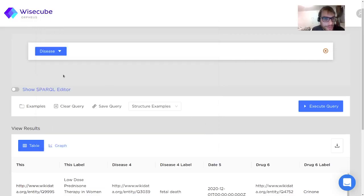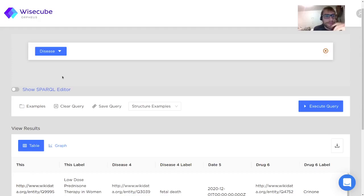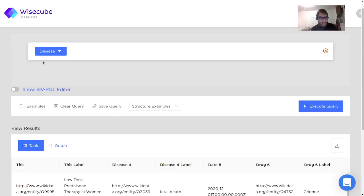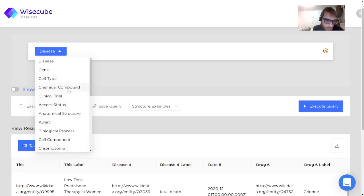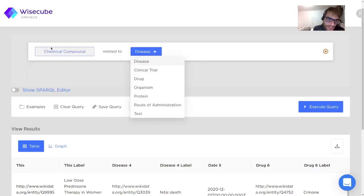Hello, I'm going to show you a bit how to use the Orpheus Visual Code Builder. The first thing you have to notice is this big blue button over here, where you can select different entity types. I'm looking for chemical compounds, so I'll select chemical compound here.